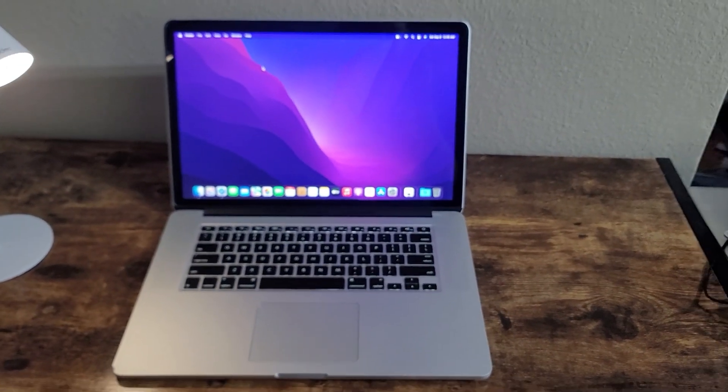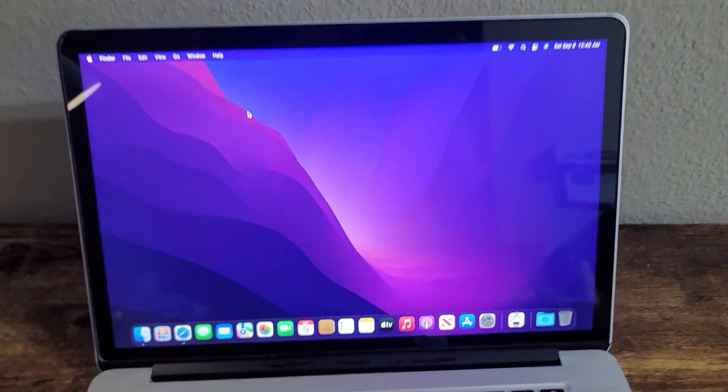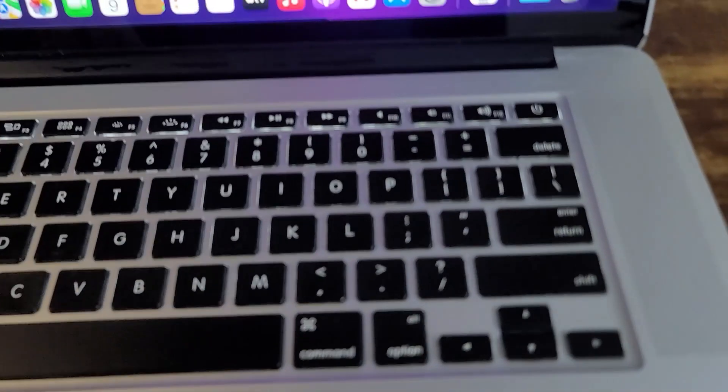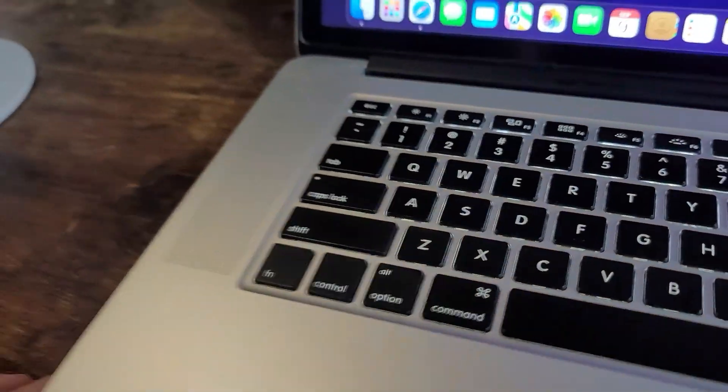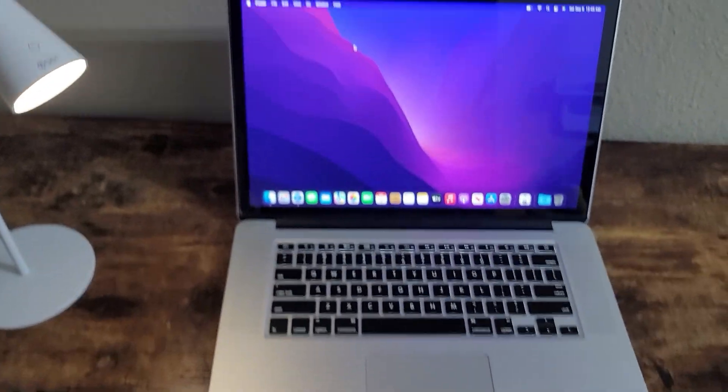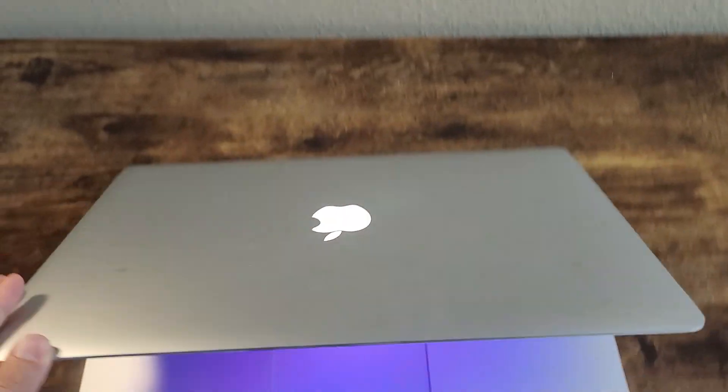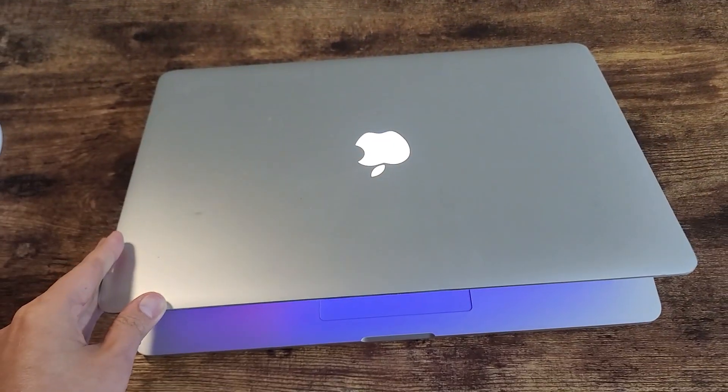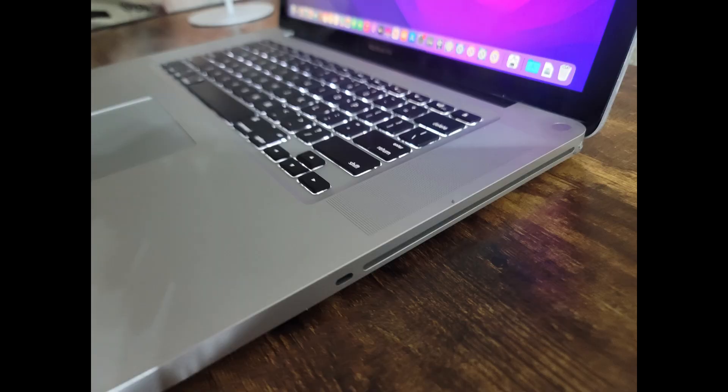Is 2015 15-inch MacBook Pro still good in 2023? I would argue yes. It is an excellent choice and a financially smart choice.